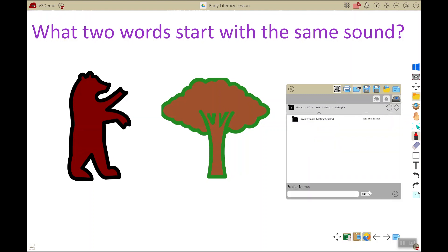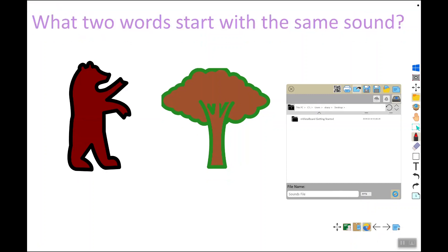Once you find the folder you want to save to, select the file format by clicking on the menu and selecting PNG or JPEG, which are both image files, PDF, or PowerPoint. Give your file a name and then click the checkmark to export that file.